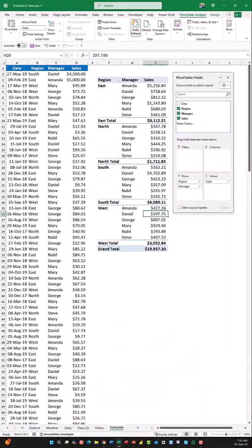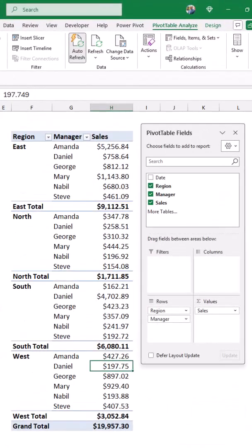I created a pivot table from the source data, region and manager to the rows and sales to the values.